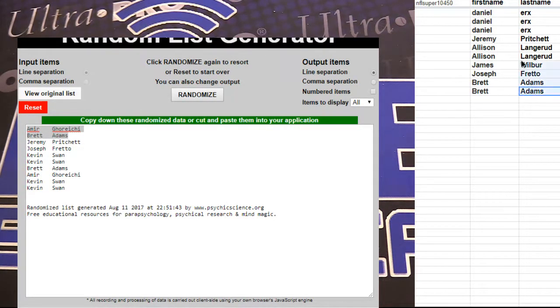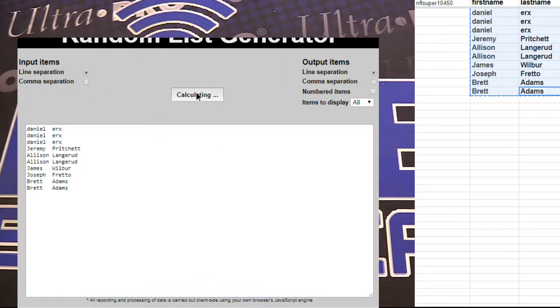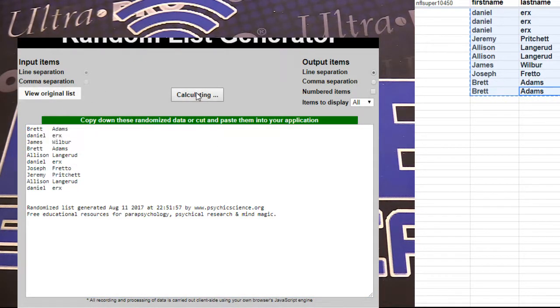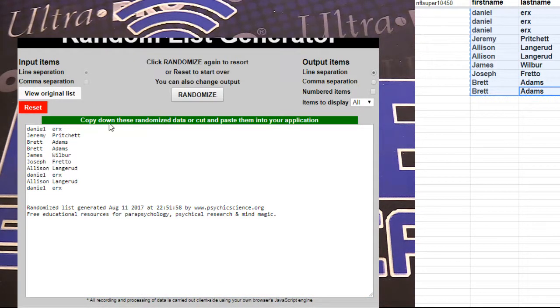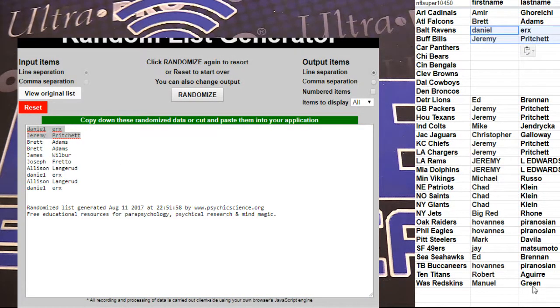Alright, alright, number 34 here we go. We got one, two, three, four, five. Daniel and Jeremy, you guys are in.